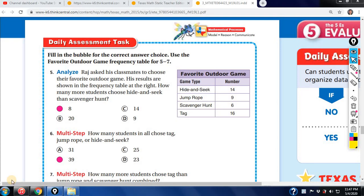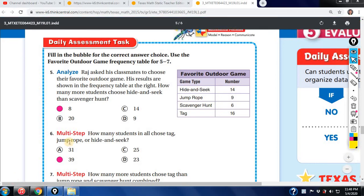We're reviewing 19.1 Data Task Assessment and Tally Mark in Practice. We're looking at frequency tables, converting tally mark tables into frequency tables with numbers. So let's look at the first question here.